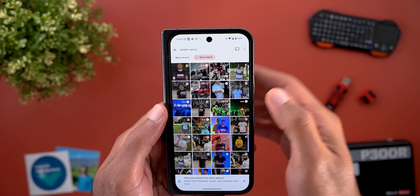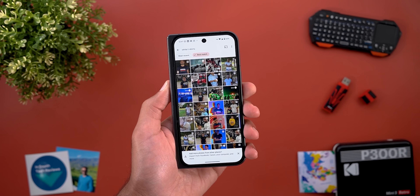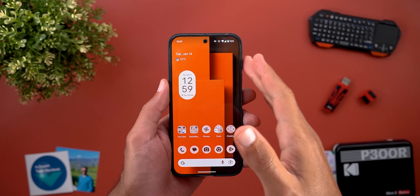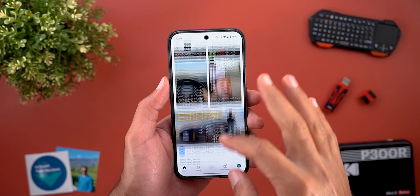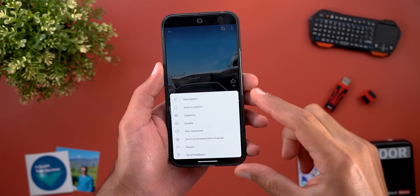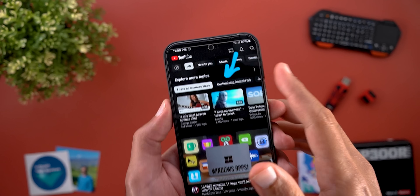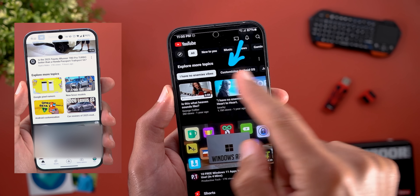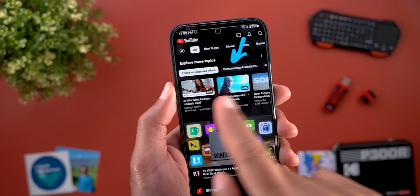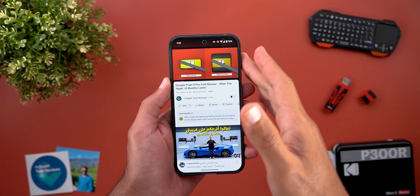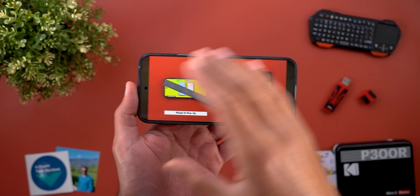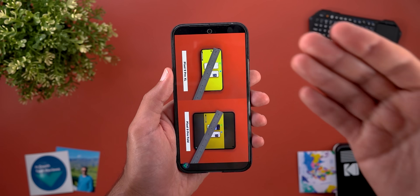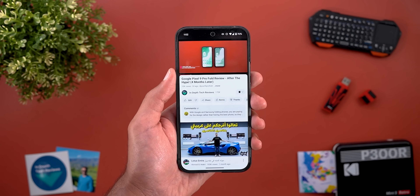Next is the YouTube app with three new changes. First, in Shorts, when you tap and hold on a short you can reveal the menu. Second, the Explore More Topics section got redesigned — instead of showing only four videos, you now have multiple filters and different videos in a carousel. Third, a quality-of-life fix: if you're playing a video in full screen and lock then unlock the phone, it stays in the same orientation instead of reverting to portrait.